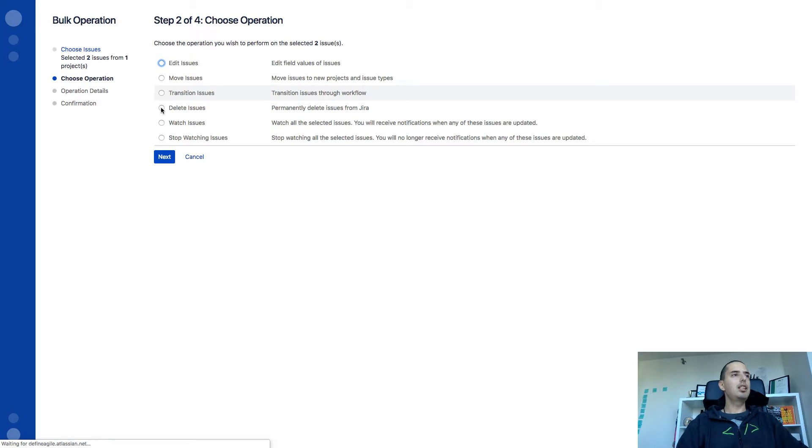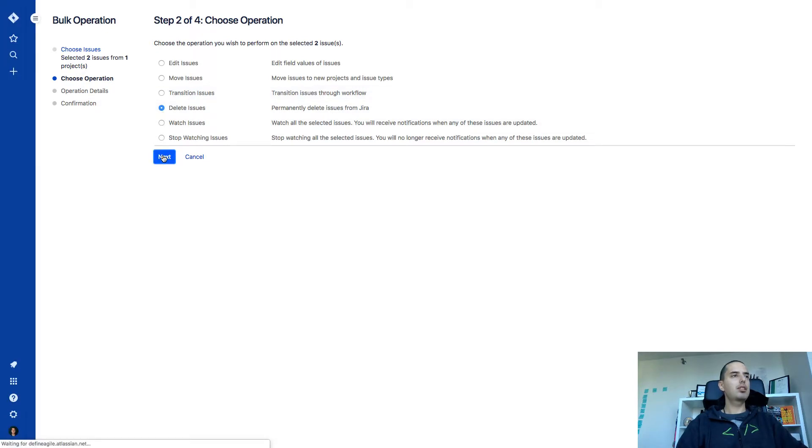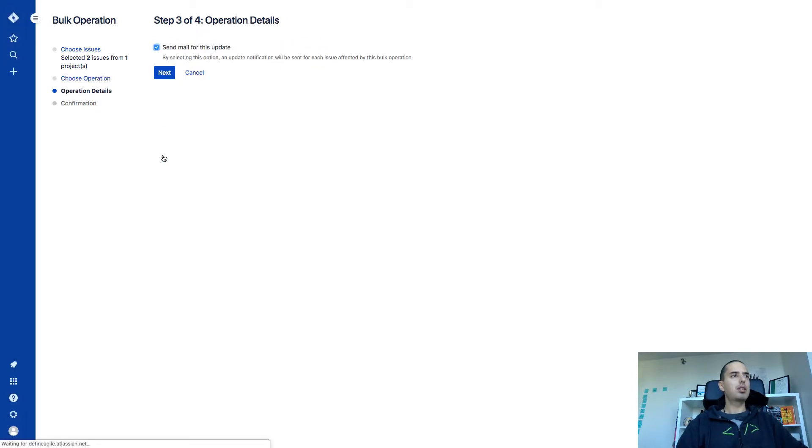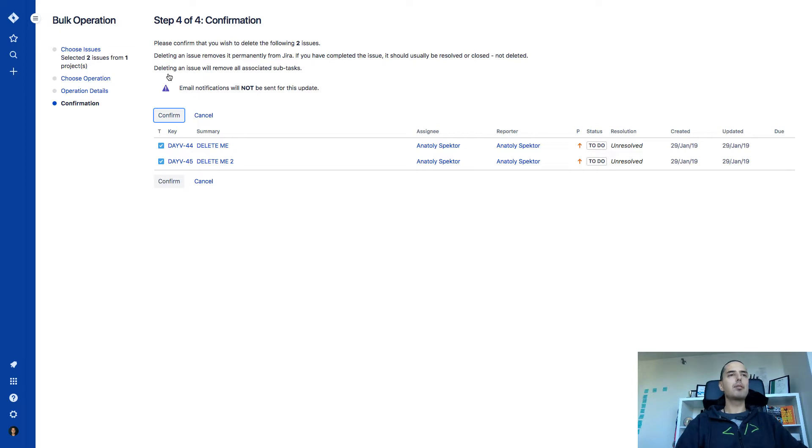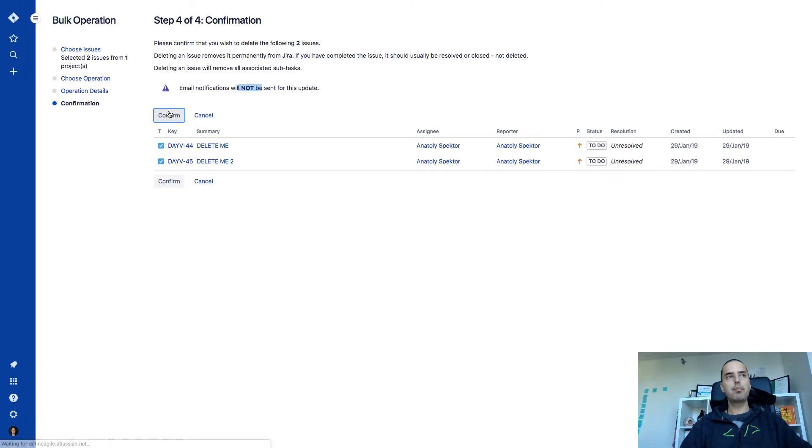Delete issues. Next. It'll ask you, do you want to get email for this update? I say, no, I don't want to get email for this update. I'm fine. And then it asks you to confirm that you want to delete those two issues. And it says the email will not be sent. I click confirm.